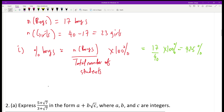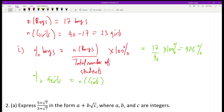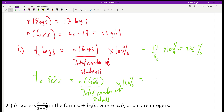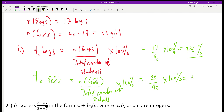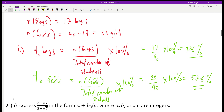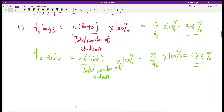To get the percentage of girls, take the number of girls divided by the total number of students, multiplied by 100. Or you can just take 100 minus 42.5. Either way, taking 23 divided by 40 times 100%, the result is 57.5%. So the percentage of girls is 57.5%.